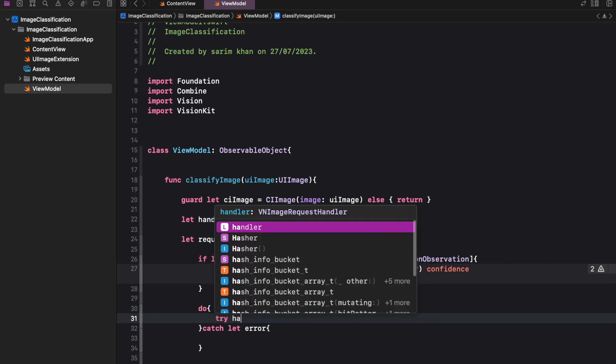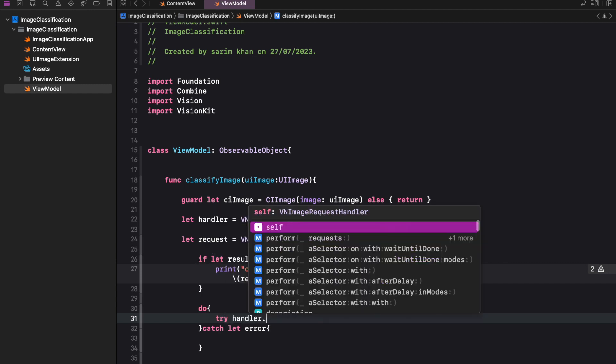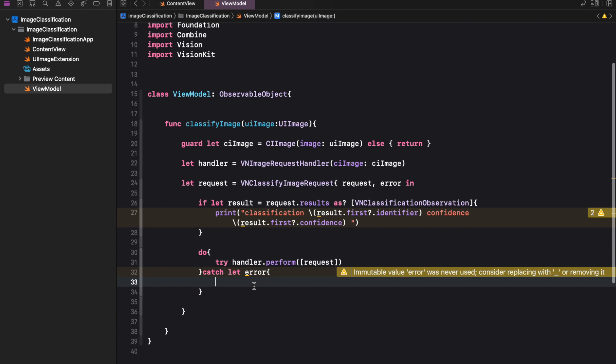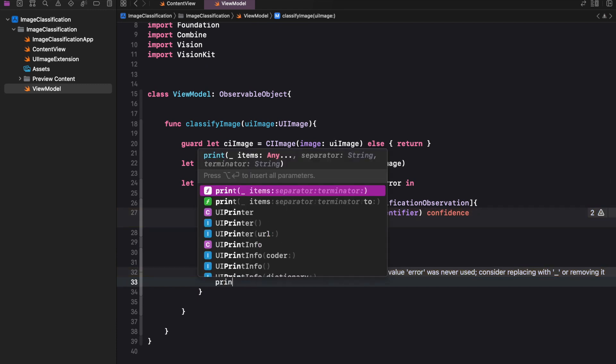Finally, the function tries to perform the image classification. If there is an error, the function prints the error message.